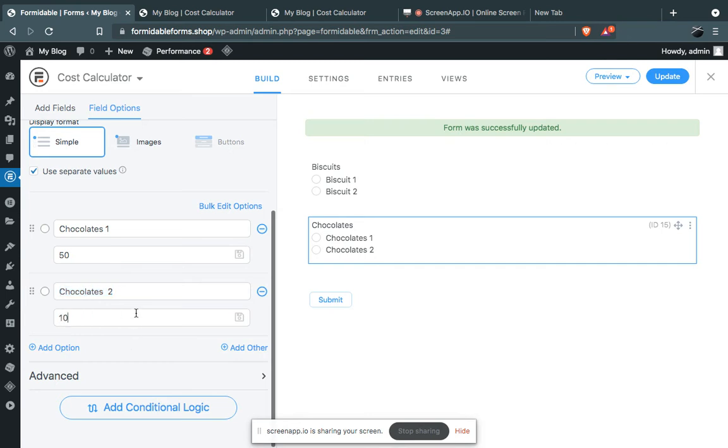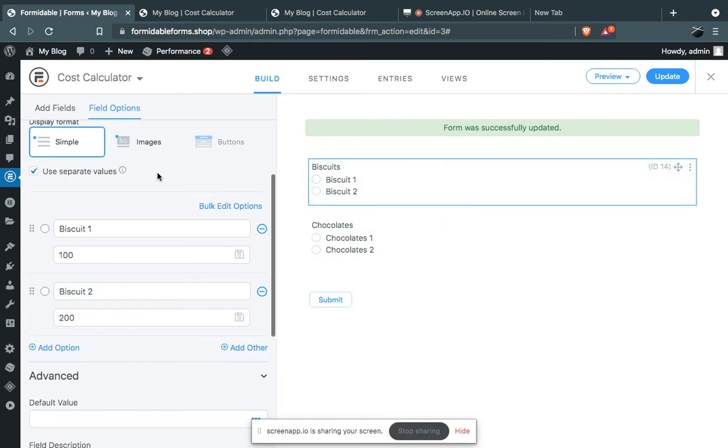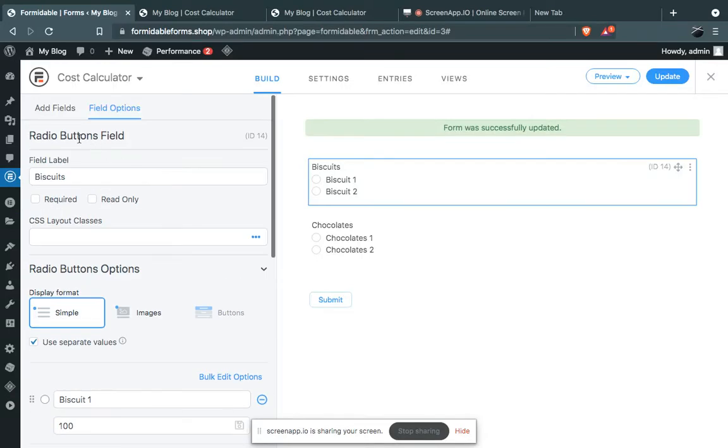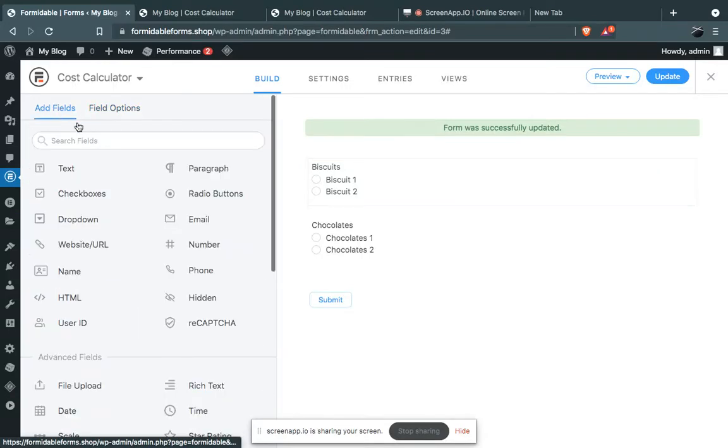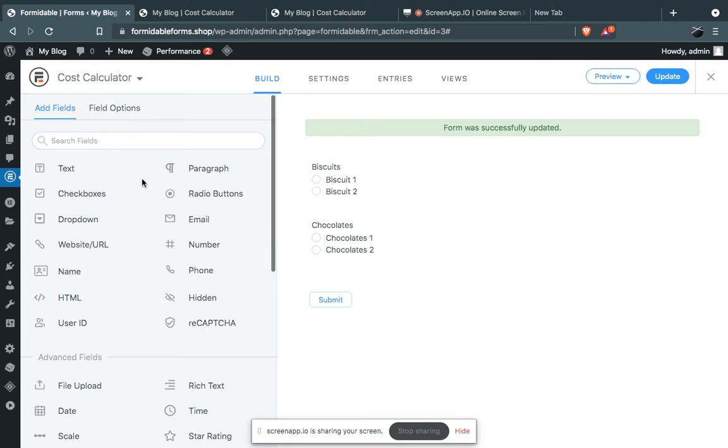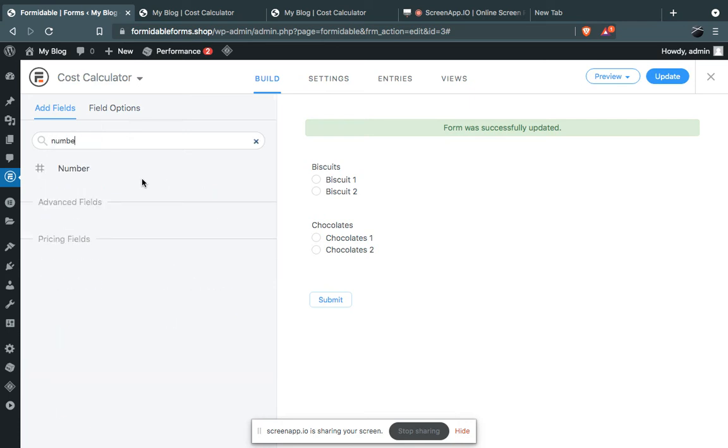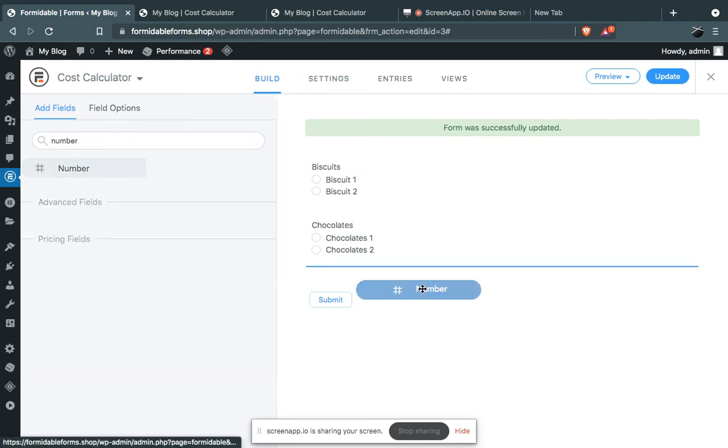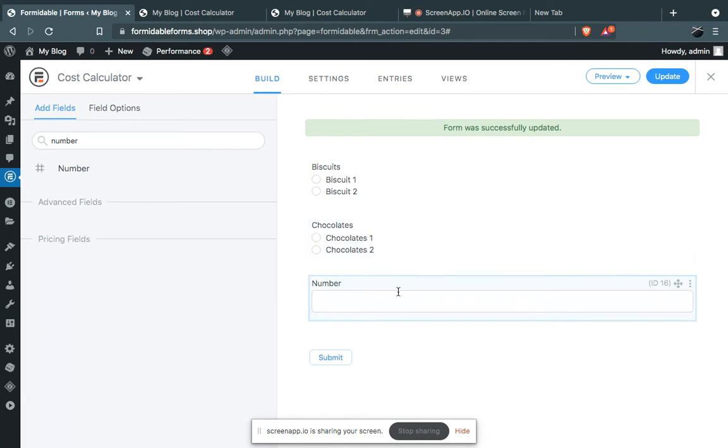Now we have to create another field for saving our calculation. You can use either a number field or text field. I'm going to use a number field here.